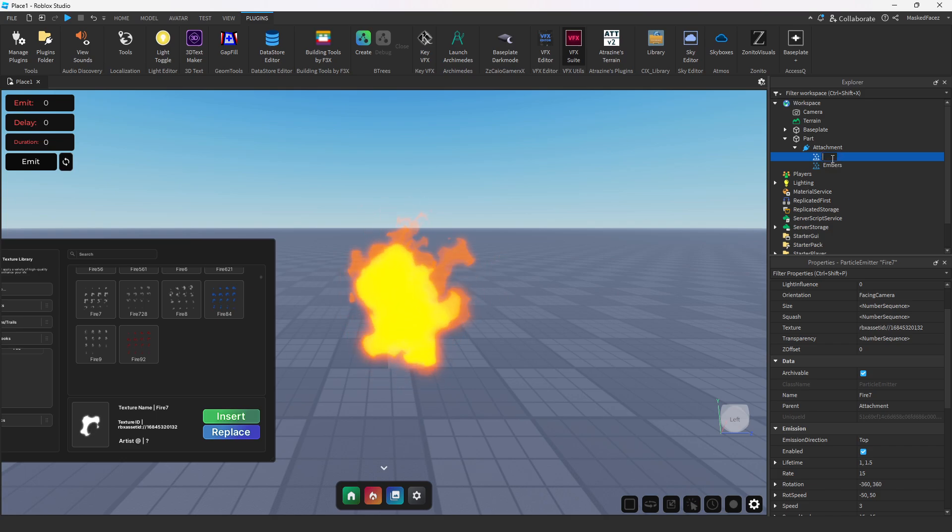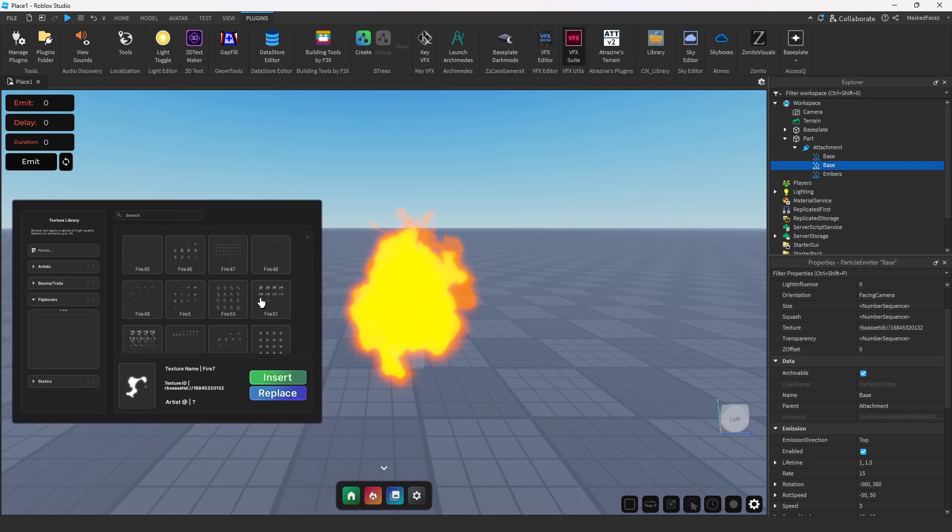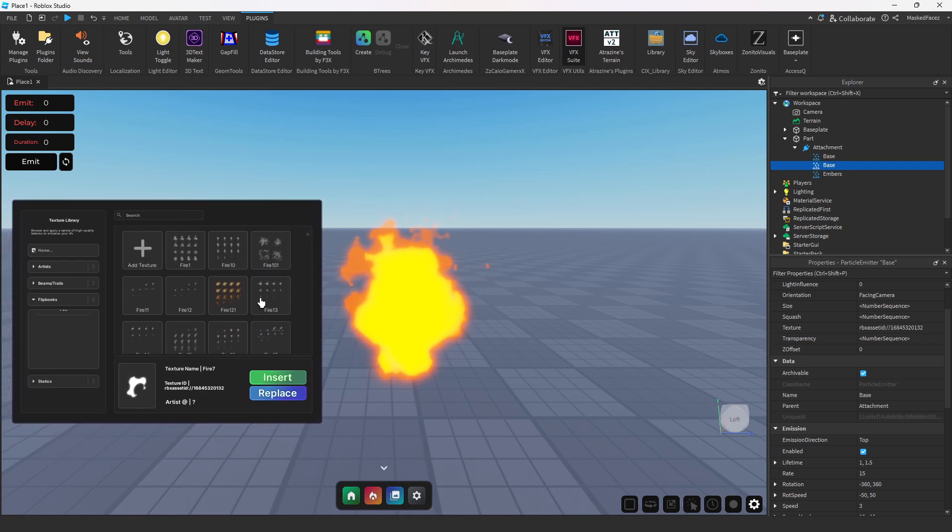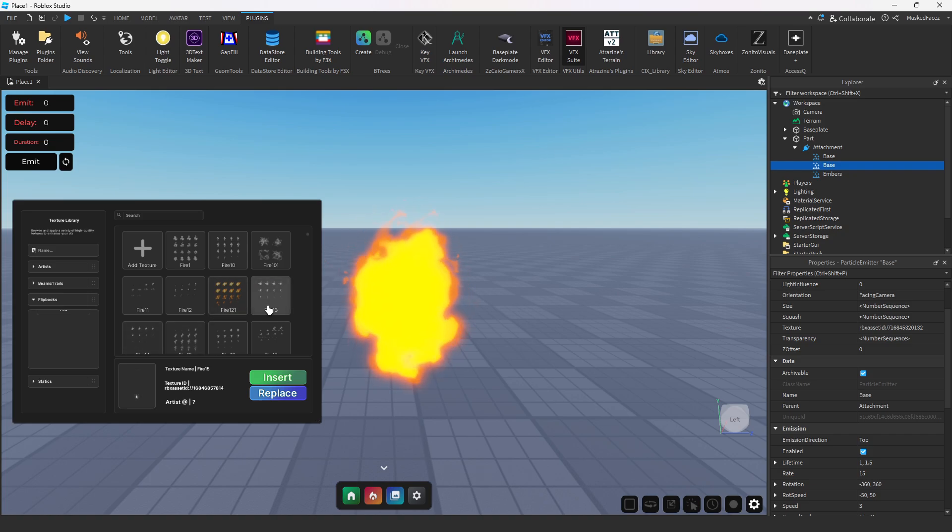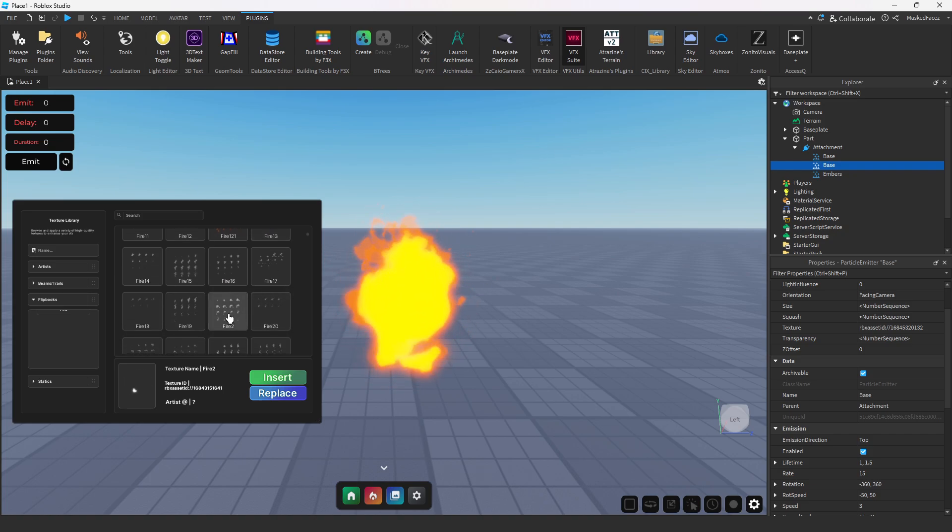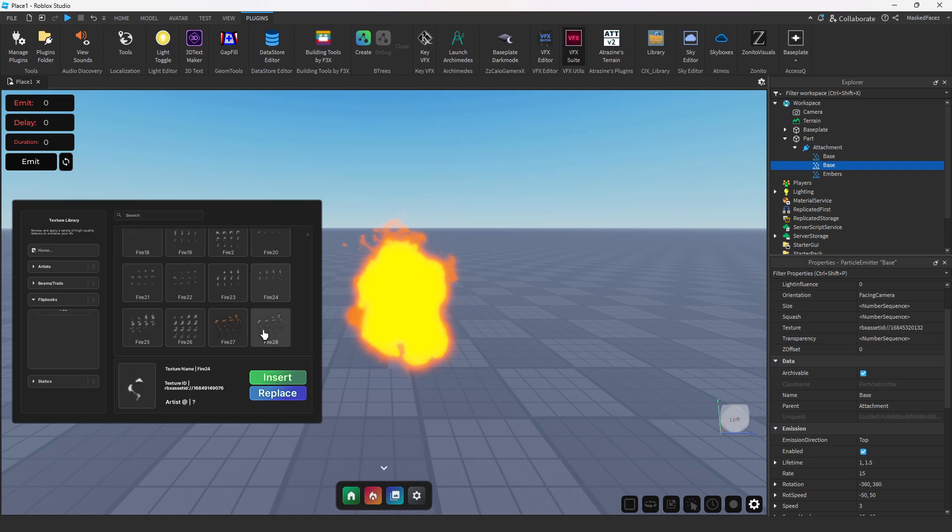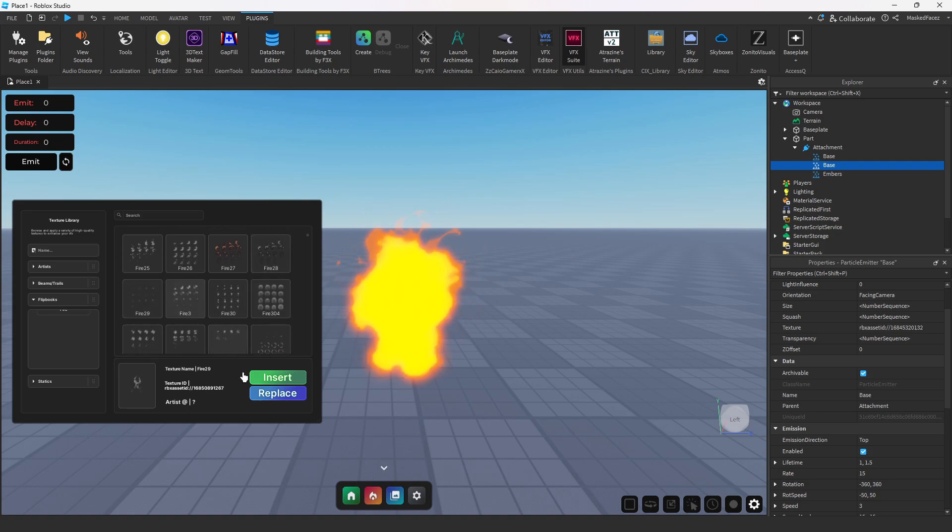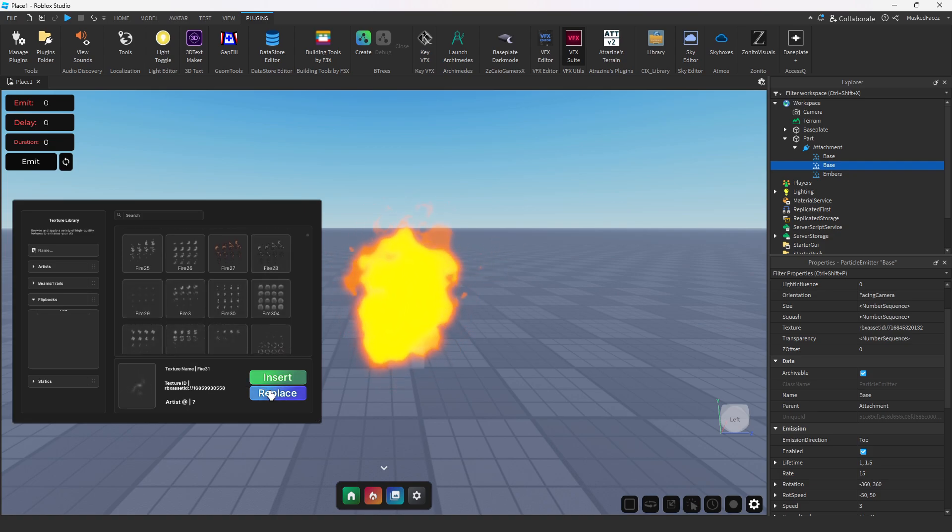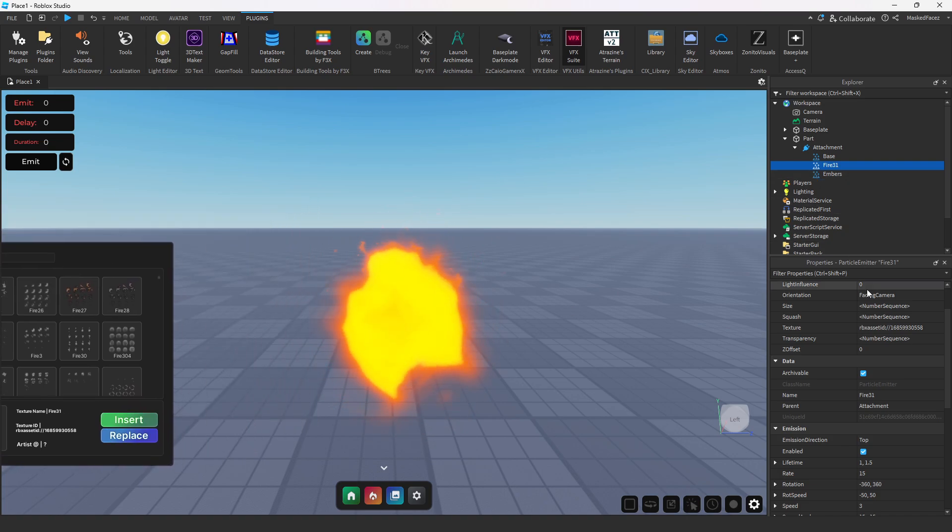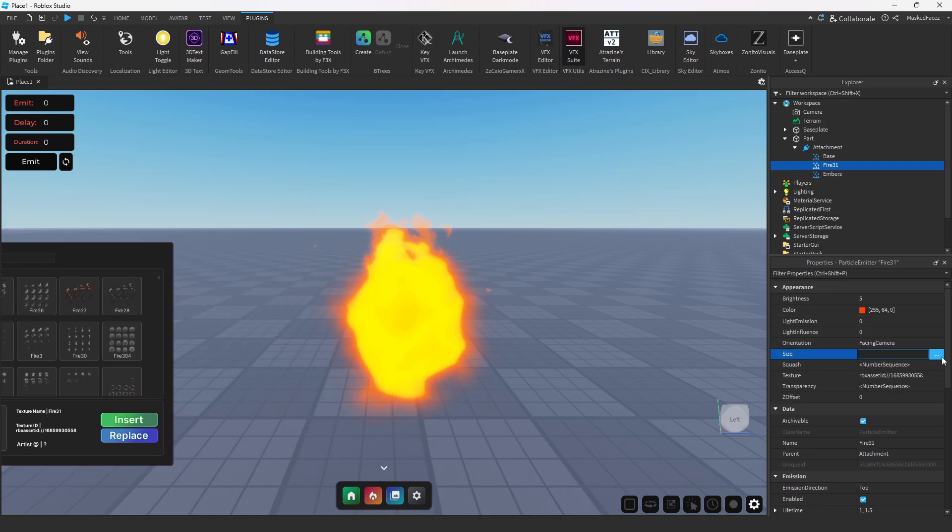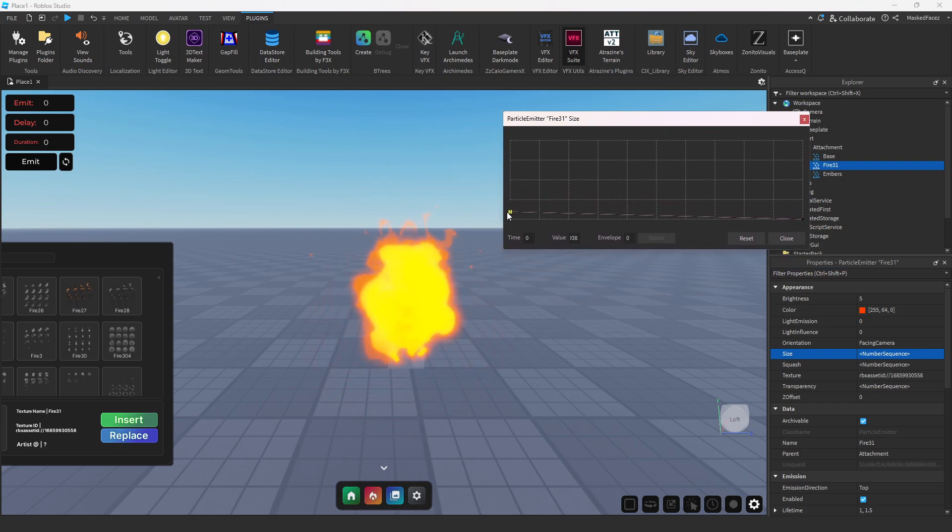And this one is our base. So now I'm going to go ahead and duplicate our base again and we're going to slap another particle effect within that base that is very complementary to the initial particle that we had used. Let's see, this one is pretty good here. Now all we have to do is make some tiny tweaks to this one. So we're going to go here in size, we're going to make it a bit smaller than that one.